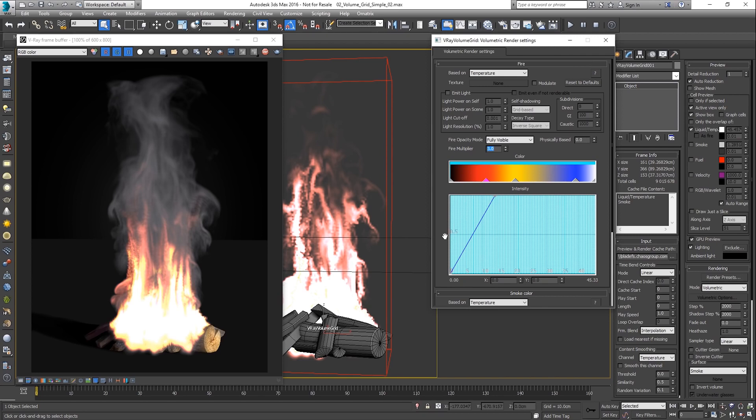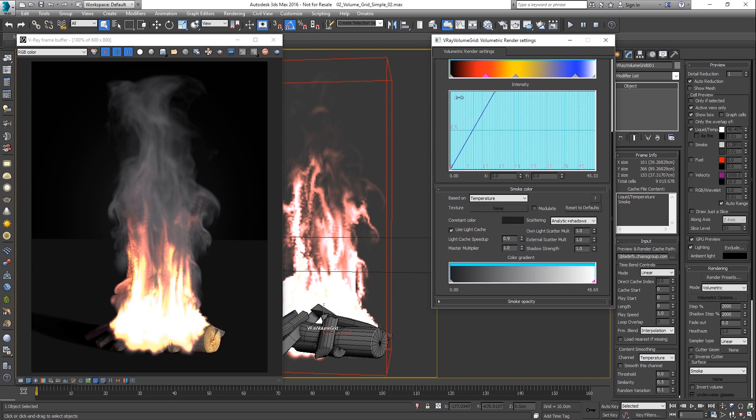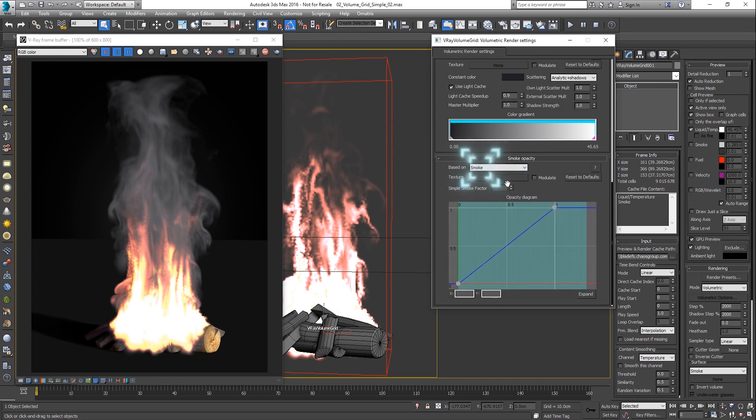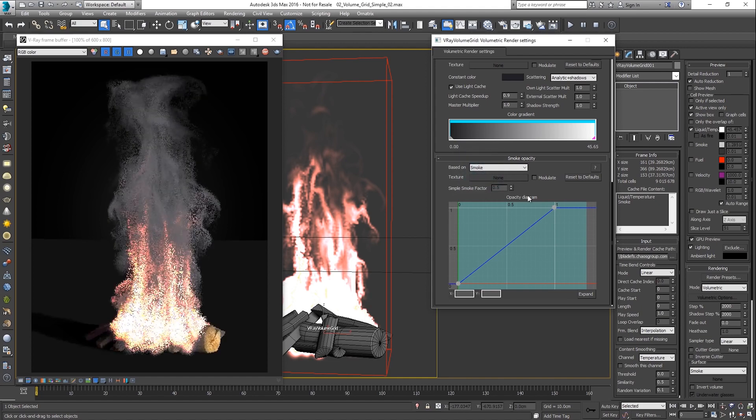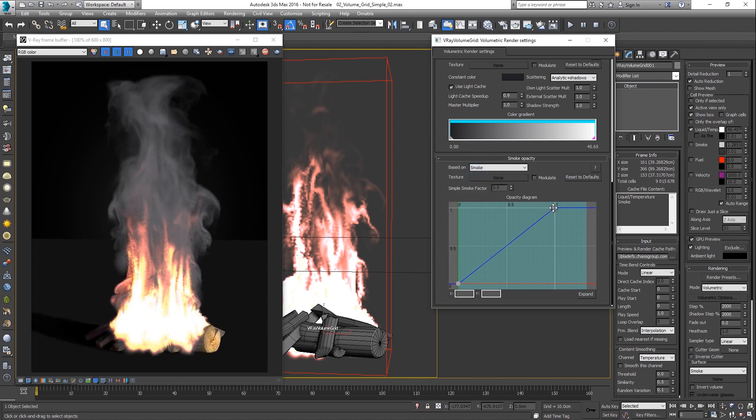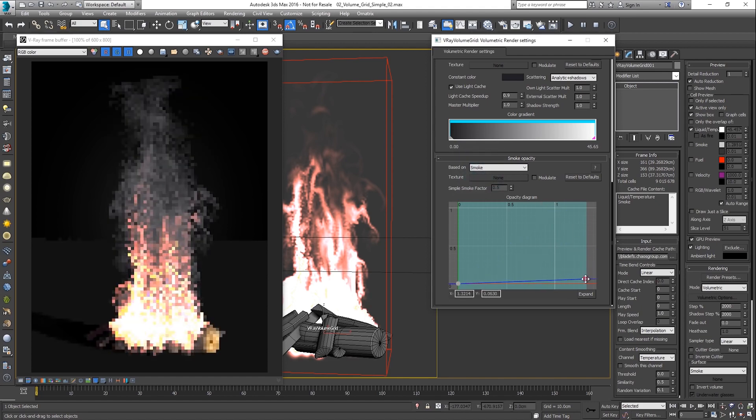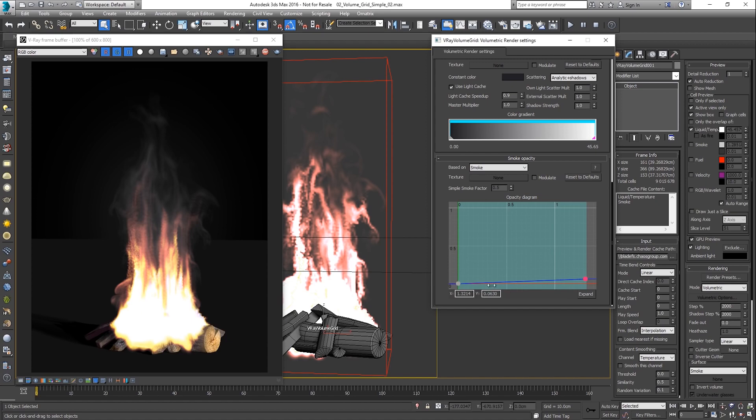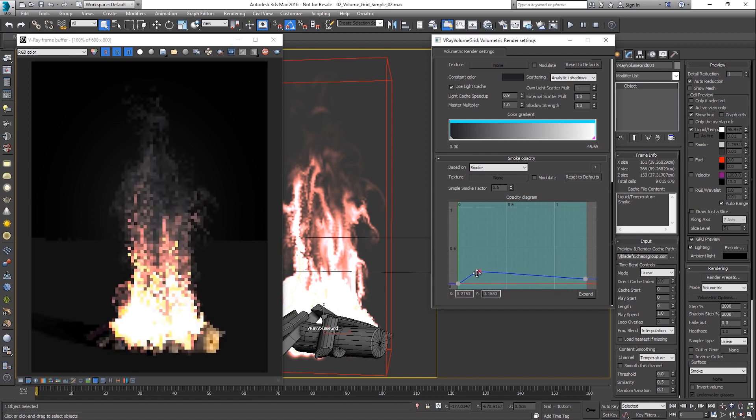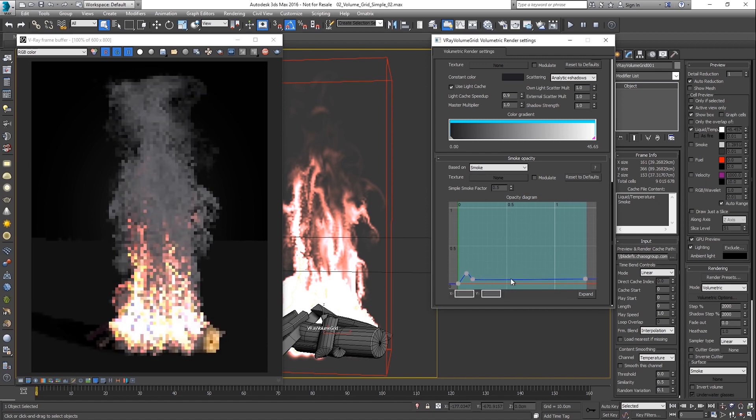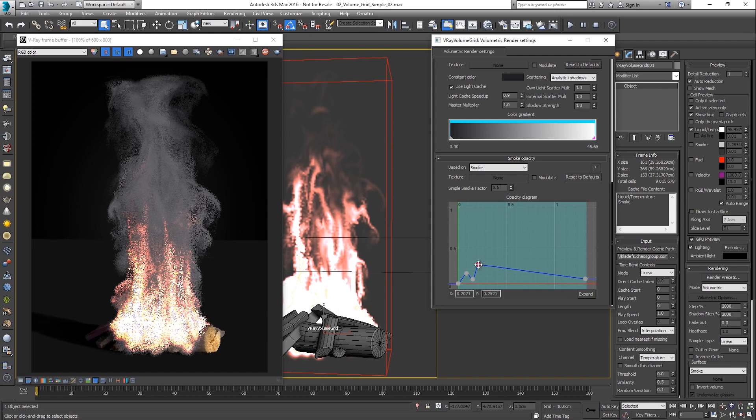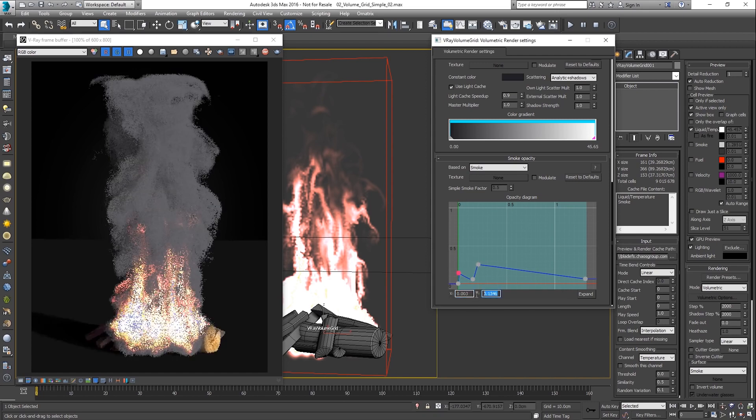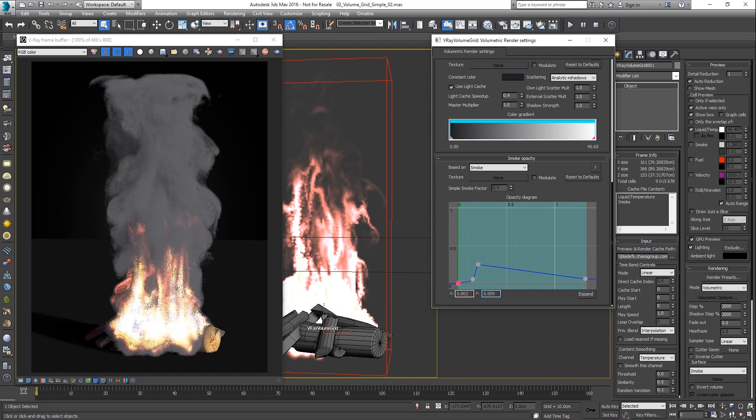A similar approach can be used for remapping the opacity. However, a curve is used instead of a ramp. Let's base it on the smoke data channel and make it more transparent. Now, let's increase the opacity for the lower values only. This way, a fine smoke look such as cigarette smoke can be achieved.